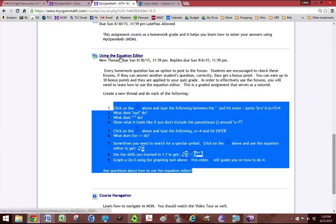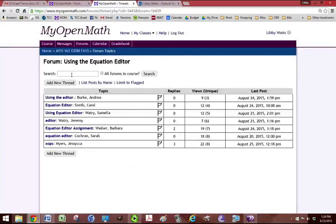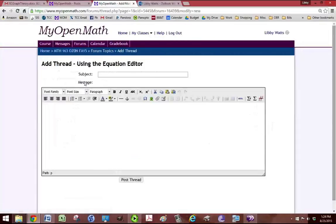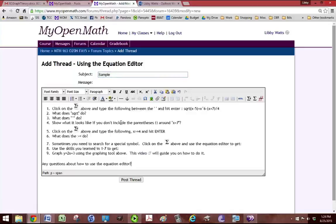And then we're going to click on using the equation editor and we're going to click on add new thread. In the subject you can put your name but I'm just going to put sample because I'm doing a video for you. And then I'm going to paste all of the questions.